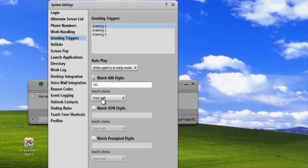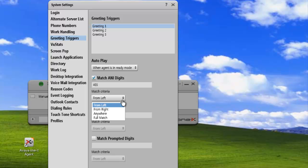We want to use the match criteria. In this case, we'll use from the left. So 403 and any other numbers will play that greeting whenever they're received.